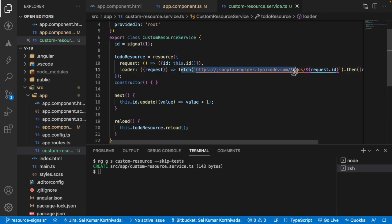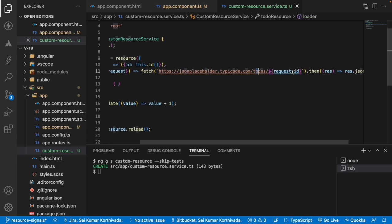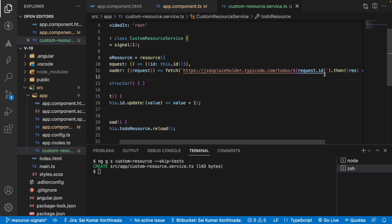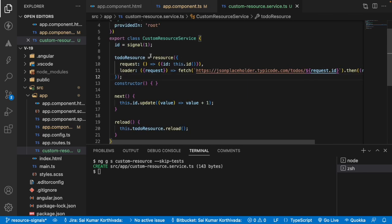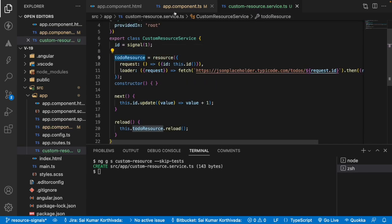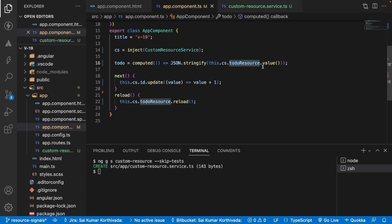This request will go with a fetch call. And once you get the fetch response, you are extracting that by using a promise. And once you get the data, whoever is using this specific property, that will receive the data. So here in this case, this todoResource is used by this component.